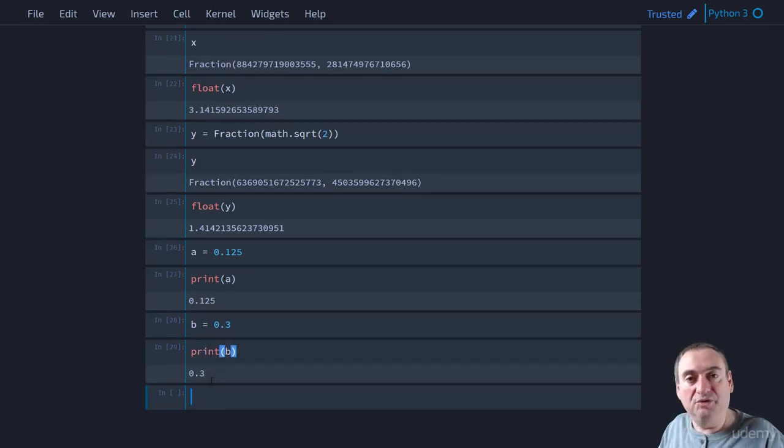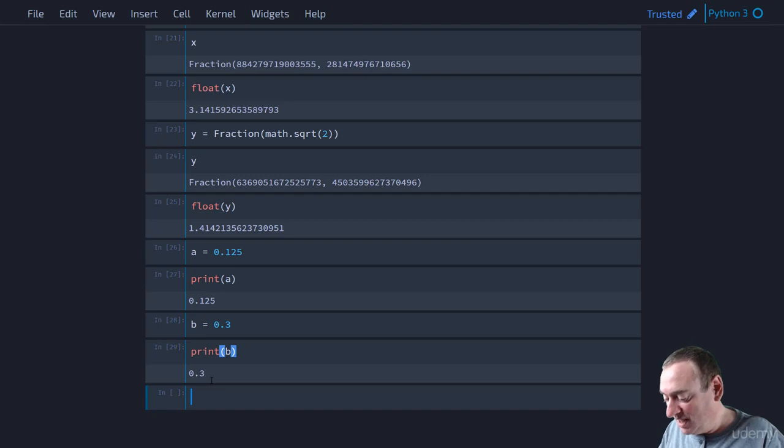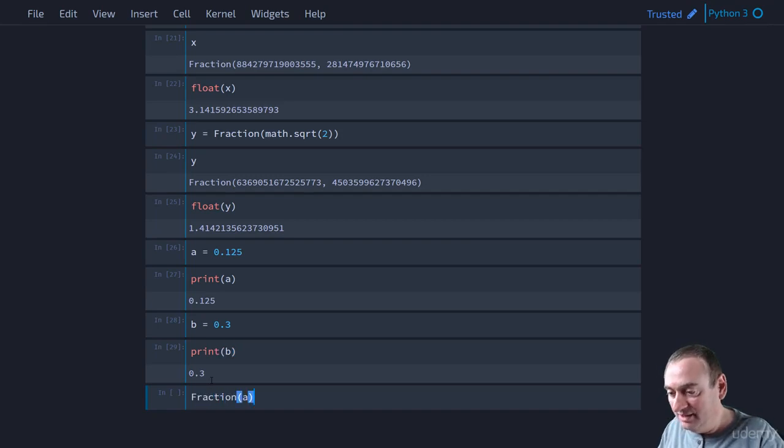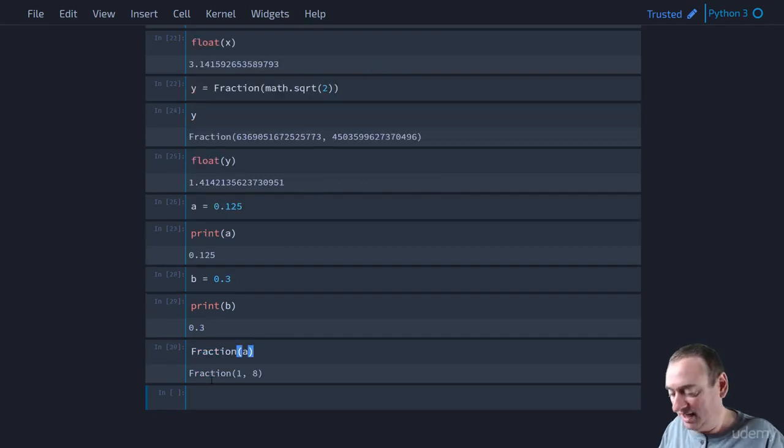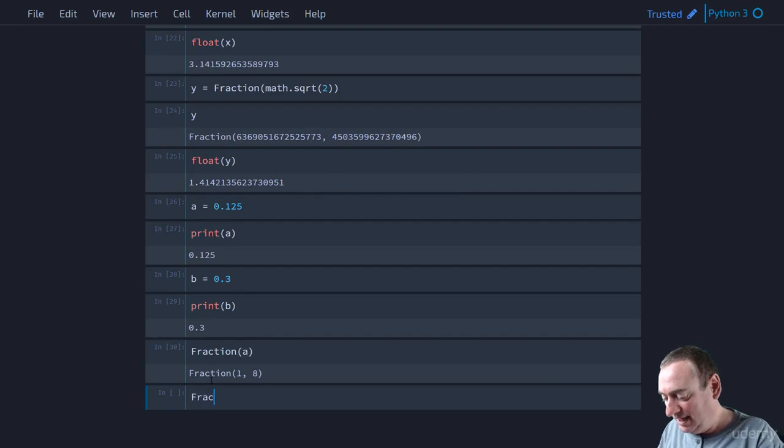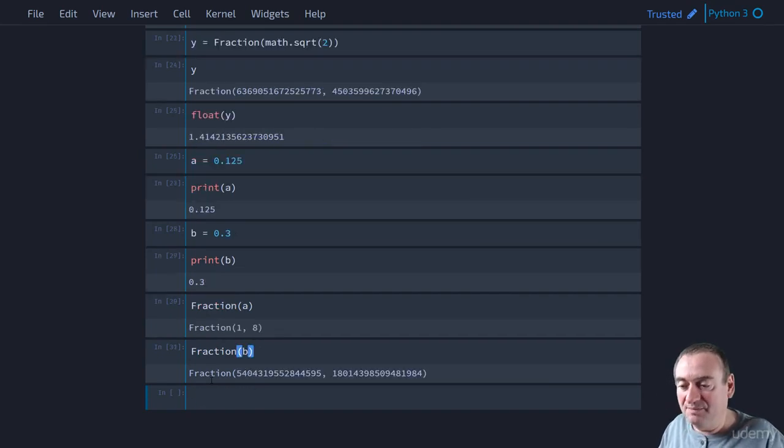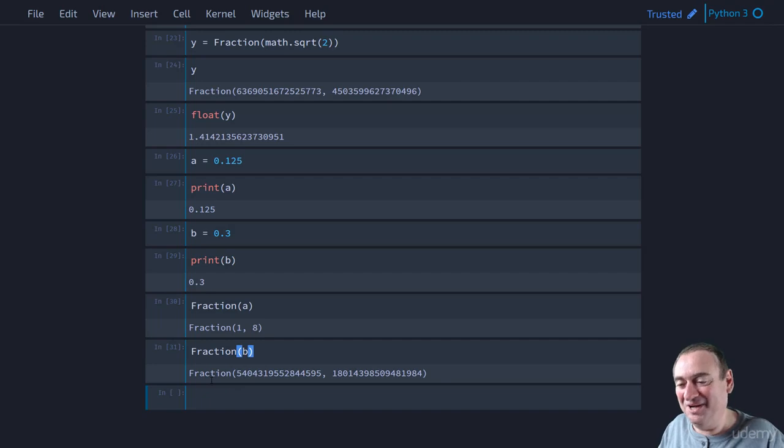So now let's look at the fraction of A. Well, 1 eighth. That's good. That's what we expected. And let's look at the fraction of B, and we would expect 3 tenths. But that's not what we get. We get something that really looks pretty awful.